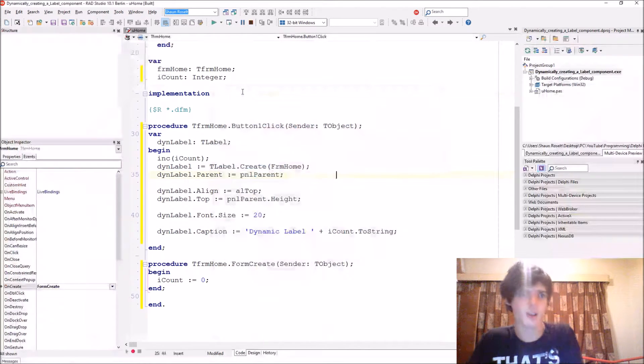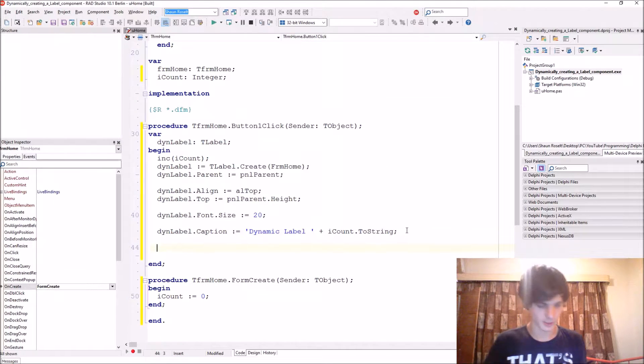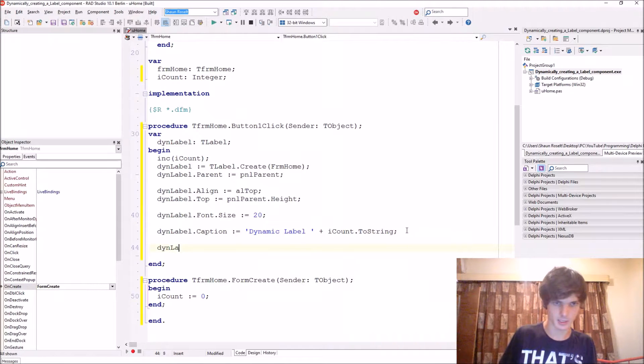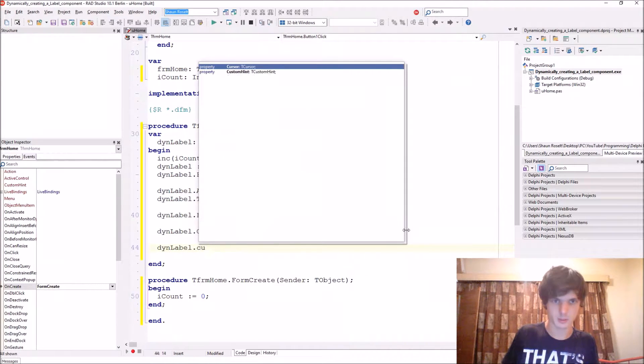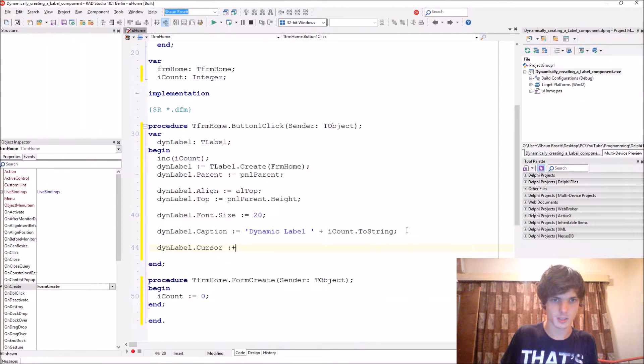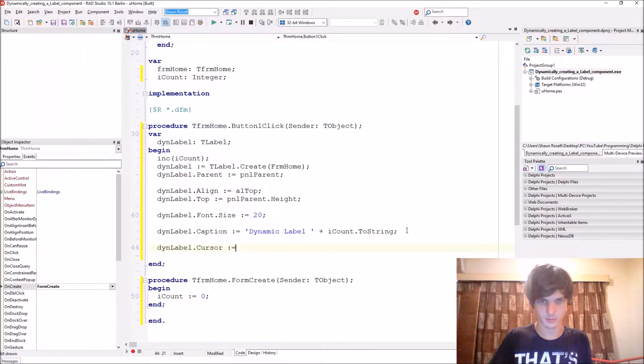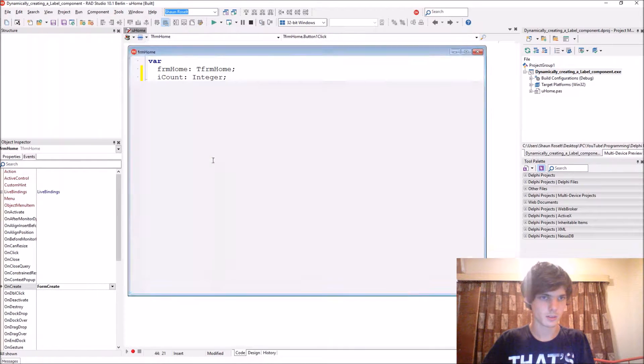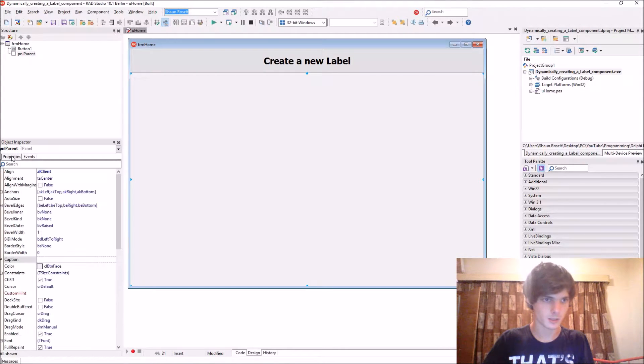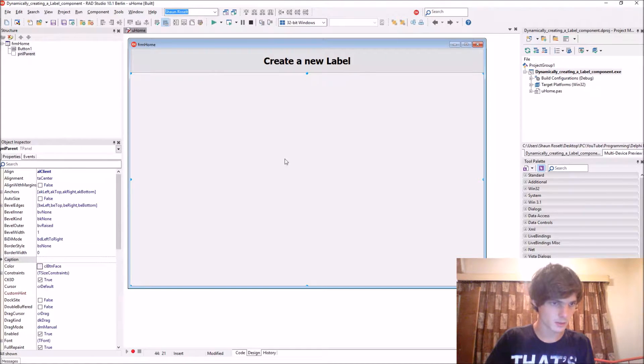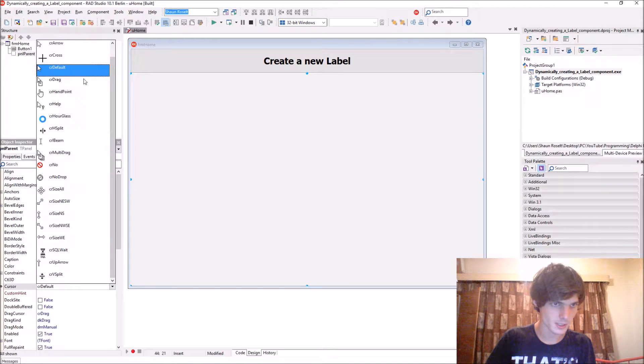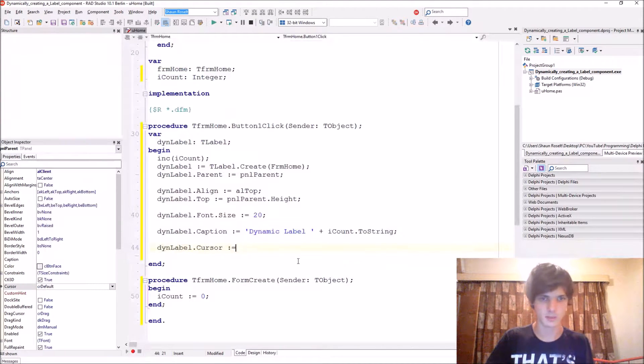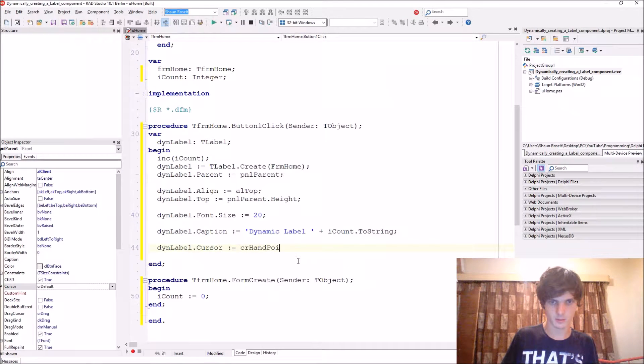You can even go as far as like change the cursor and everything of it. For instance, then label dot cursor and let's see. Here you can find different cursors. Let's make it a CR hand point.